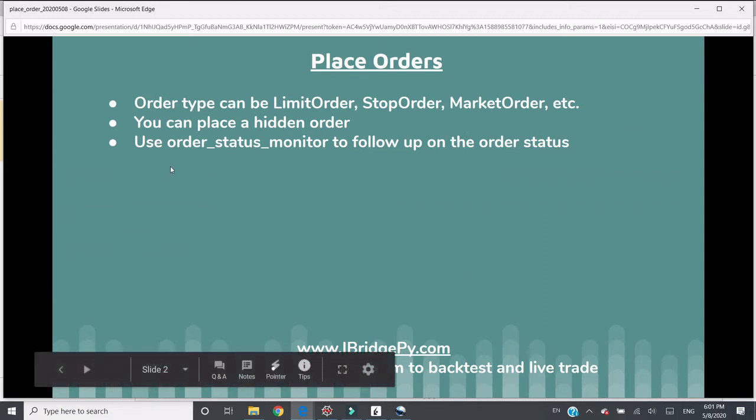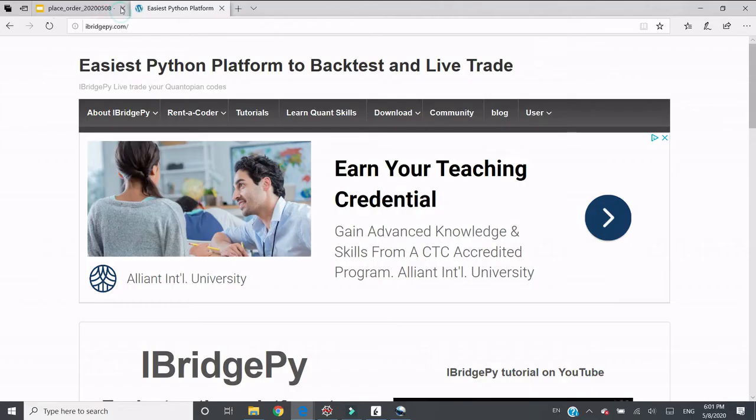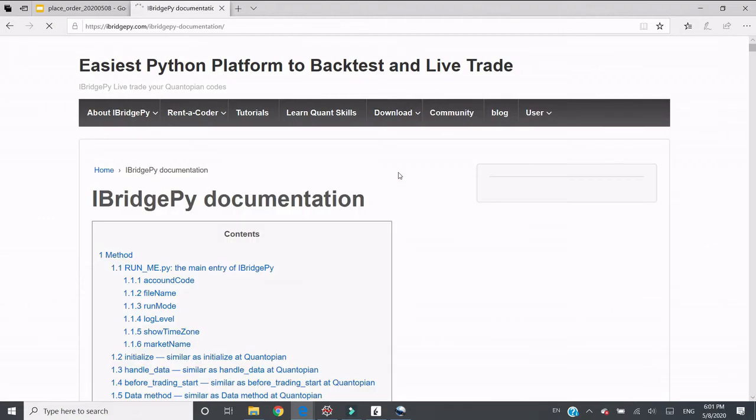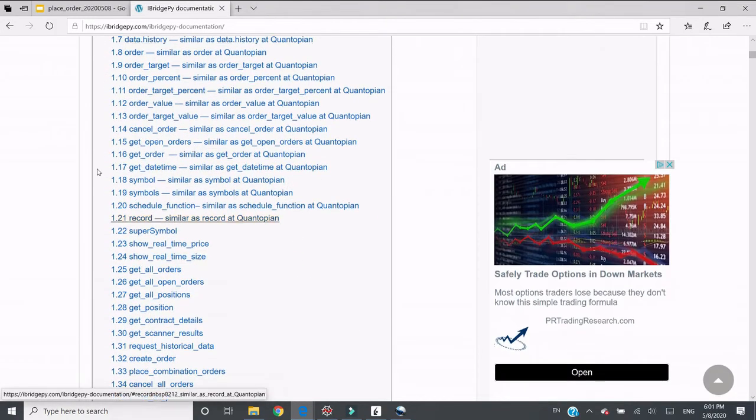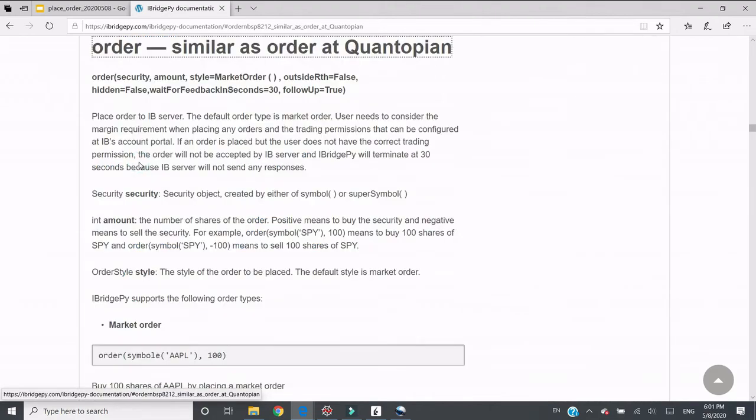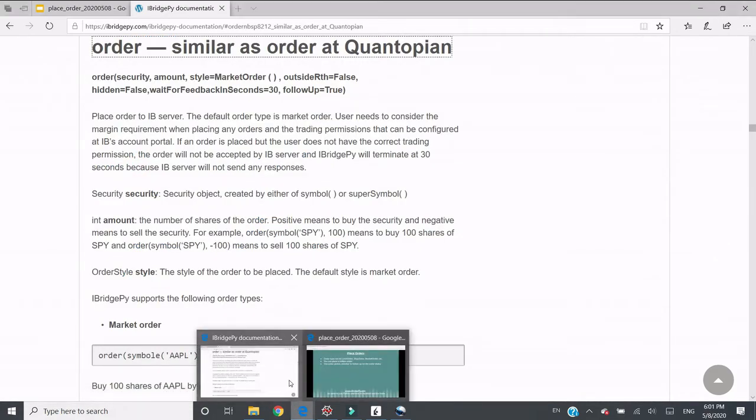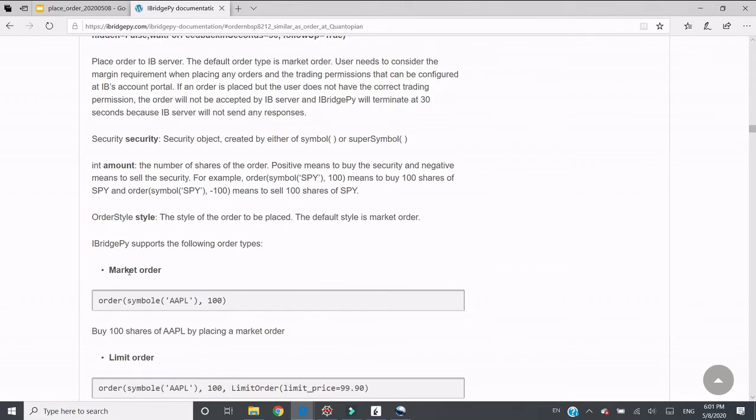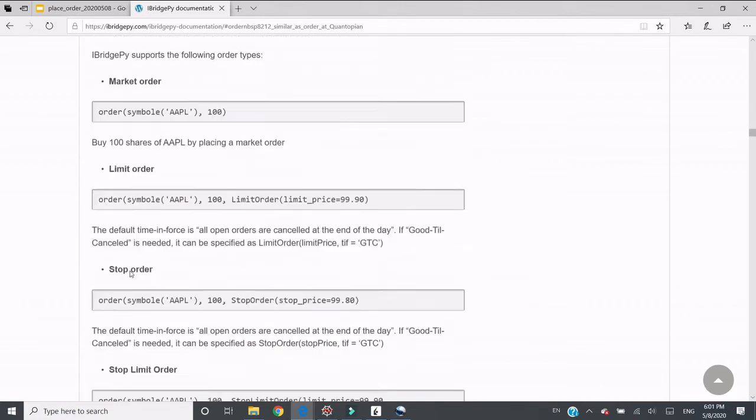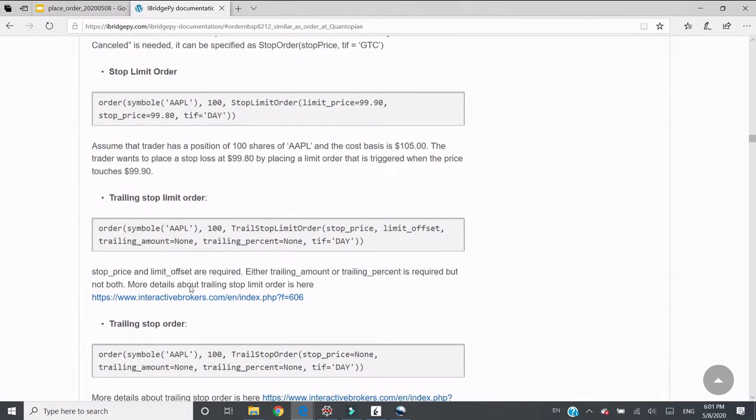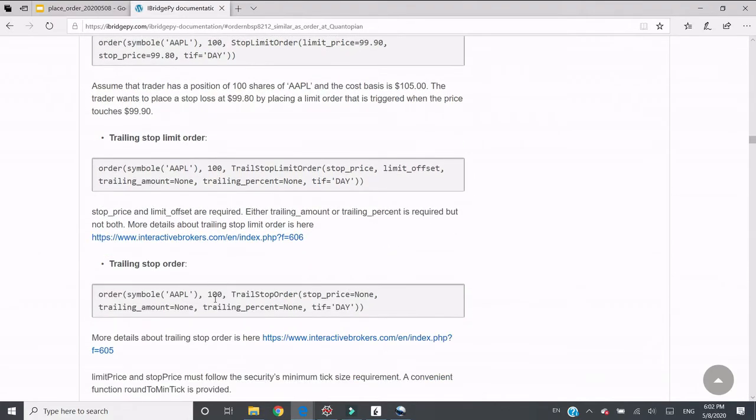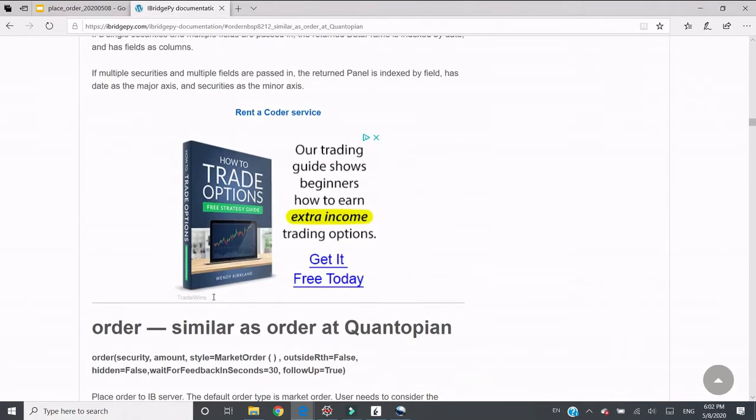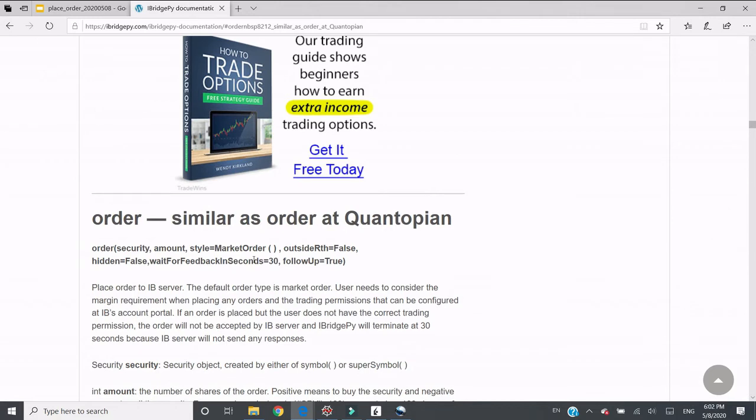Order type can be limit order, stop order, market order, and others. If we go to iBridgePy documentation and go to order, this is the full signature of this function. Security, amount, and style is where you can change the order type. It supports market order, limit order, stop order, and others. Examples are provided here.